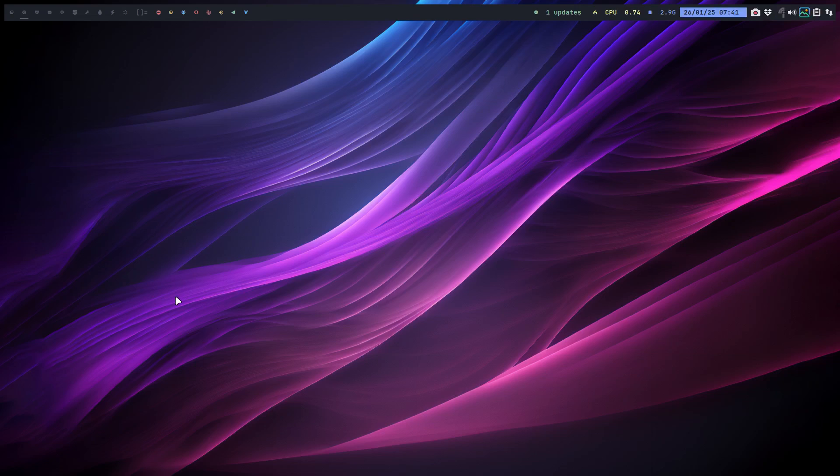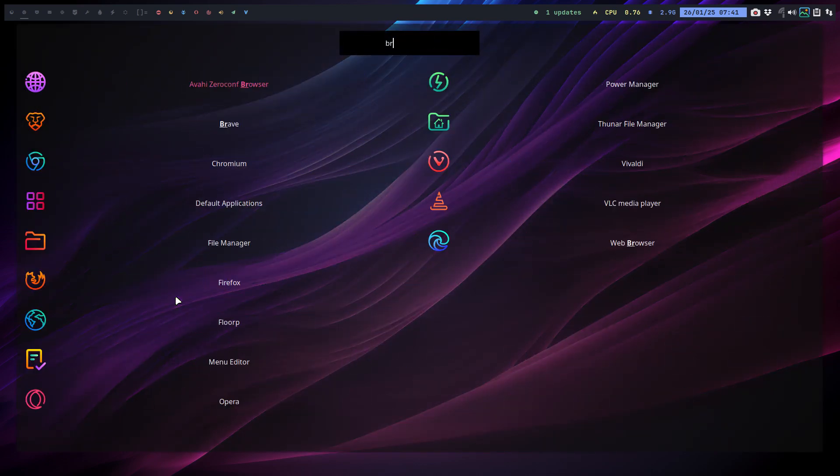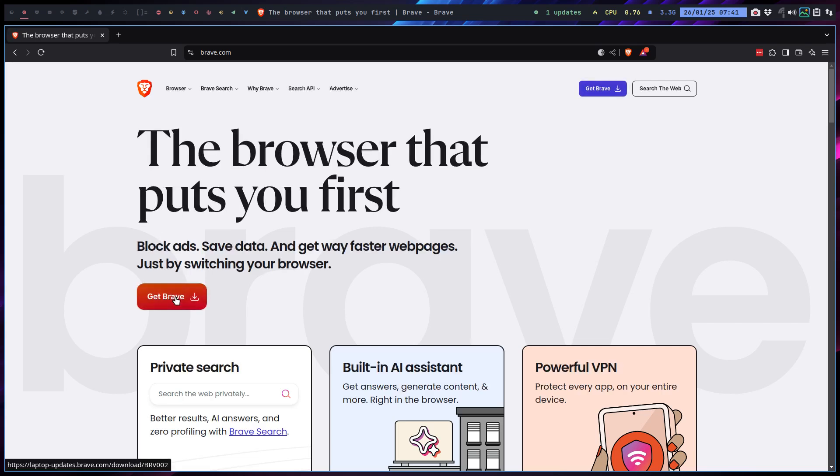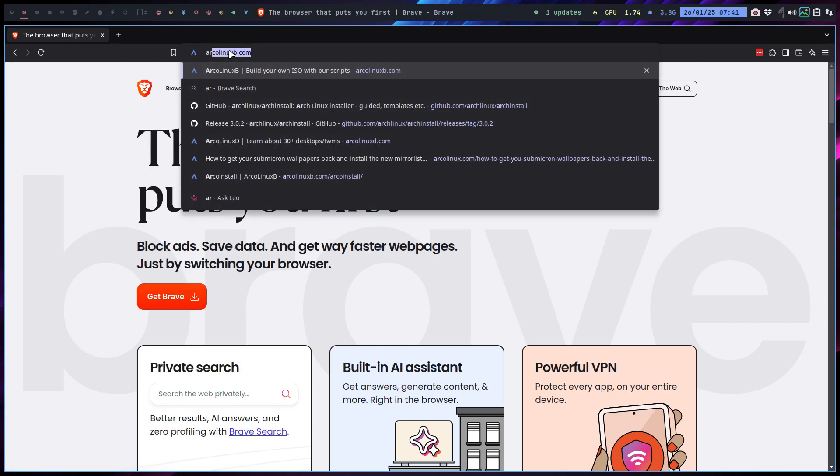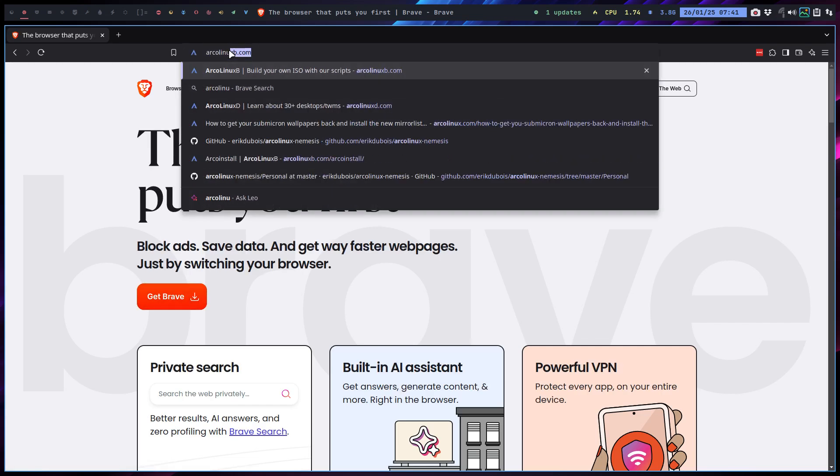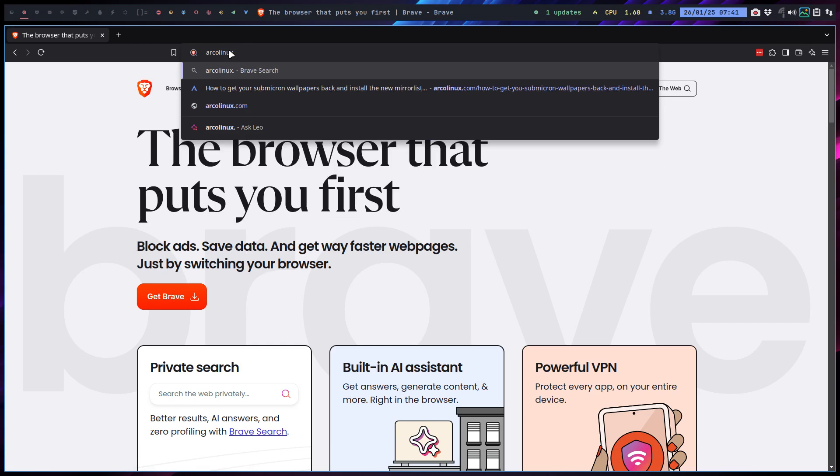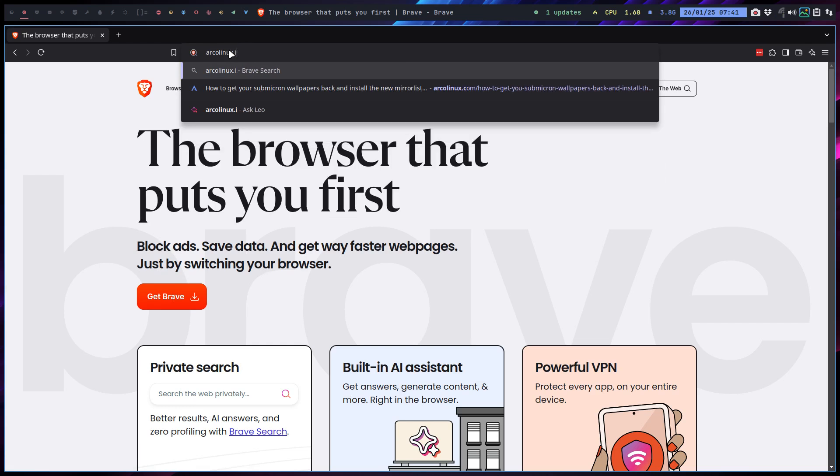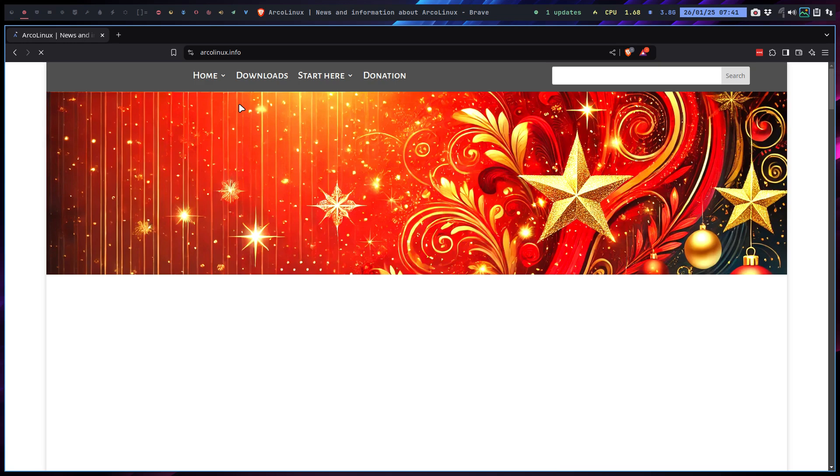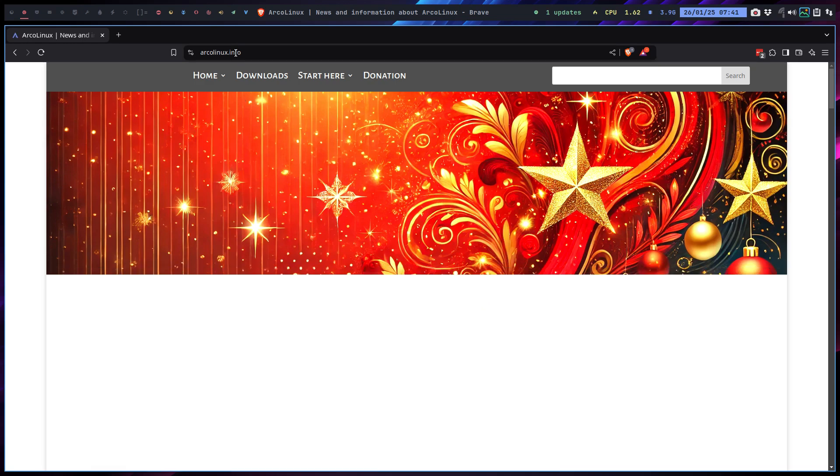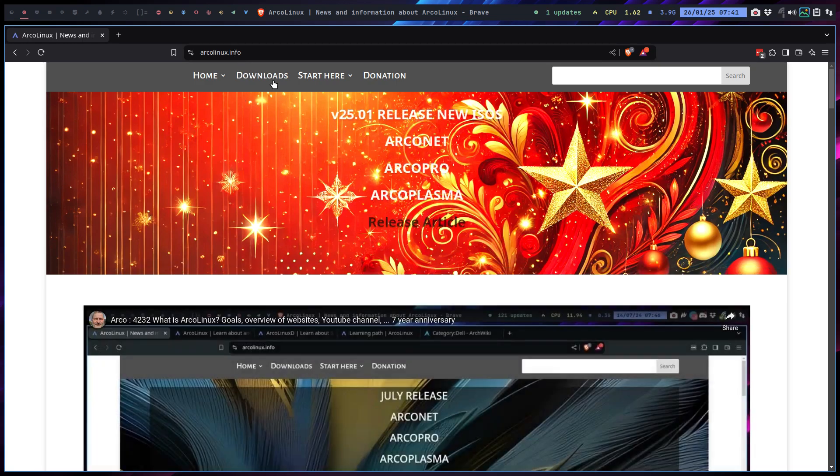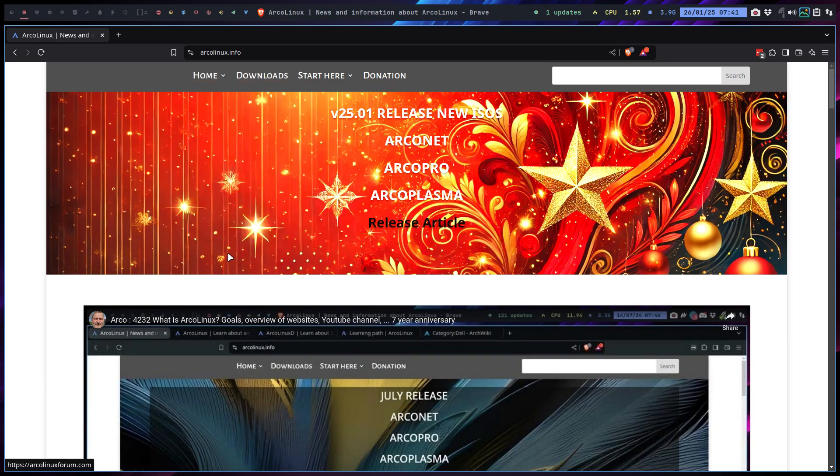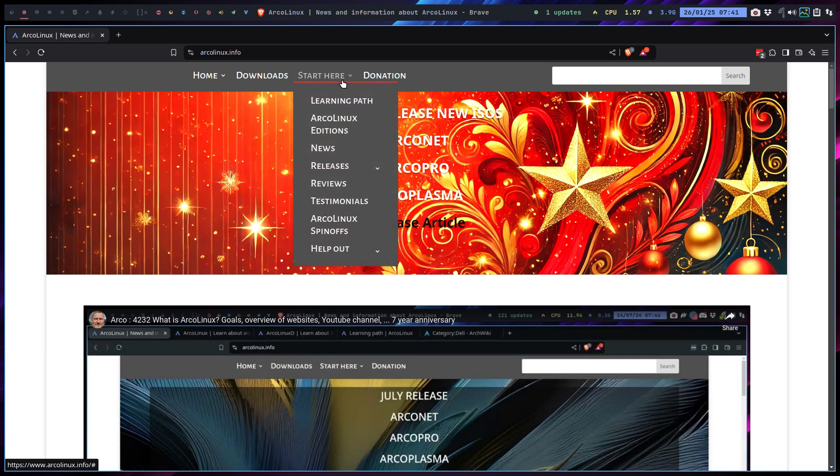Welcome to the what's new video. ArcoLinux releases ISOs every month, and with every month there will be changes as usual. We have to communicate with you guys to say okay, this changed, that changed, we've done this, we've done that. That's all on the information website. That's where you can download, and only there are the links to download.